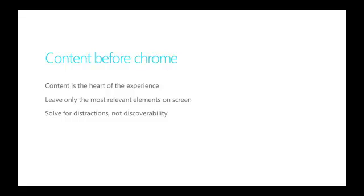Everything else around the content are only tools or Chrome to help people navigate and interact with that content. As app designers, by leaving only the most relevant elements on screen, we help people be immersed in the things they love, your content.